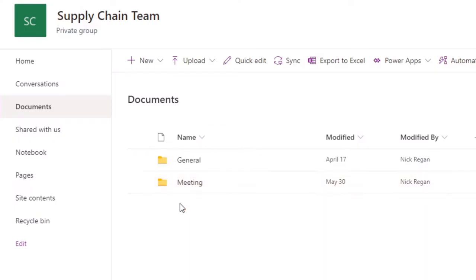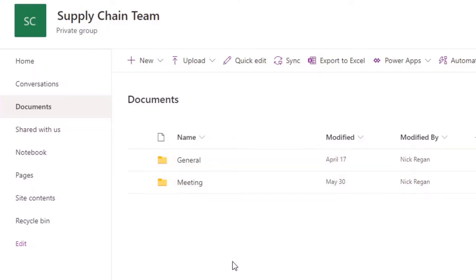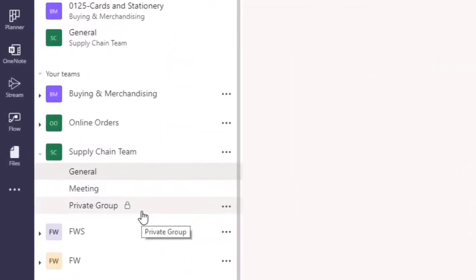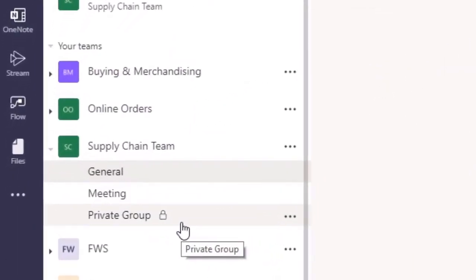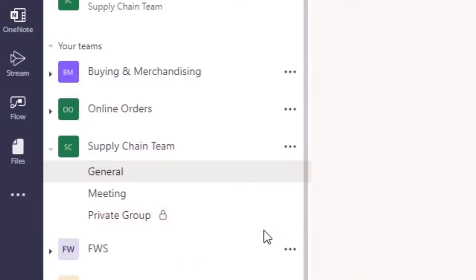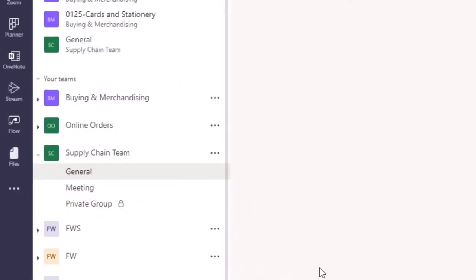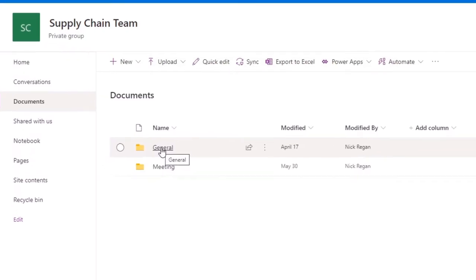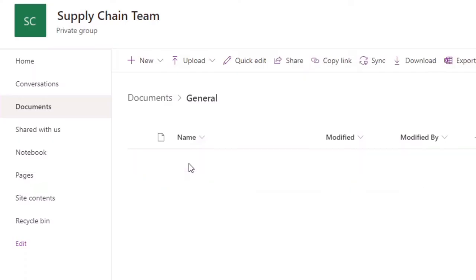What we then want to do is navigate to Documents. This shows us all of the files and all of the channel files within that particular team. We can see there's a General channel and a Meetings channel. You don't see the private group because that's private — you cannot see that directly from Documents in SharePoint. So just an important note that you're only going to see the public channels here.